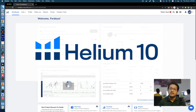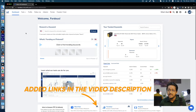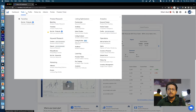Also, I have added affiliate links in the video description section below so that you can get an amazing discount while subscribing to Helium 10. First, let me go to the tools drop-down. There are so many nice and powerful tools here. We need to click on the index checker.